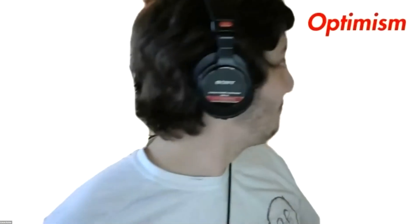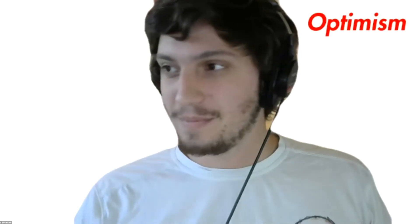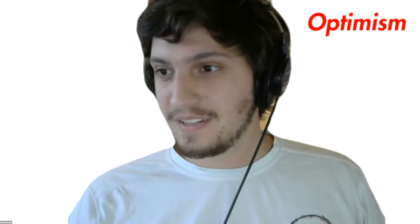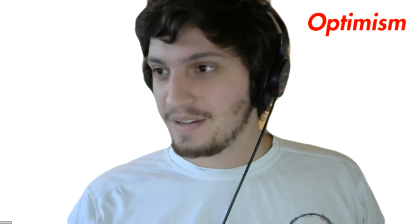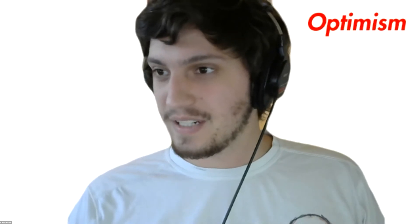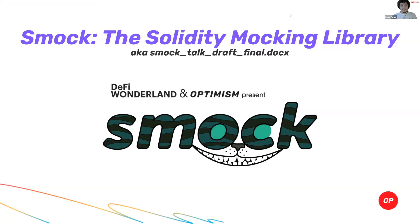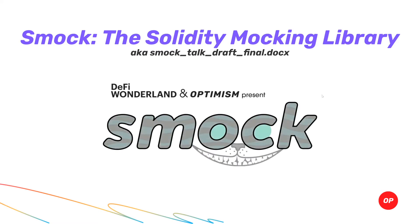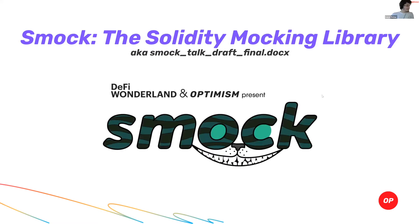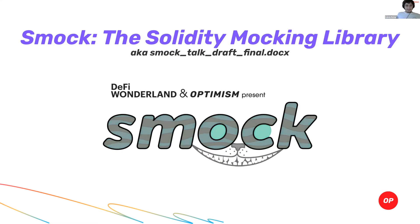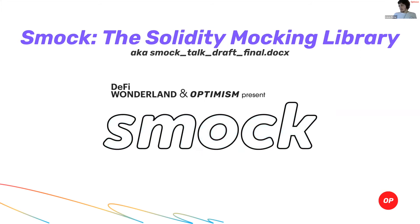Alright, cool, fantastic. Let me share my screen. Perfect. Let me make sure I can see the comments just in case. Great. Alrighty. So, hello, I'm Kelvin, and today I'm going to present to you Smock.